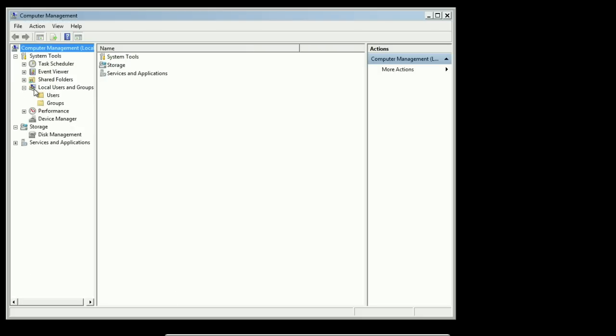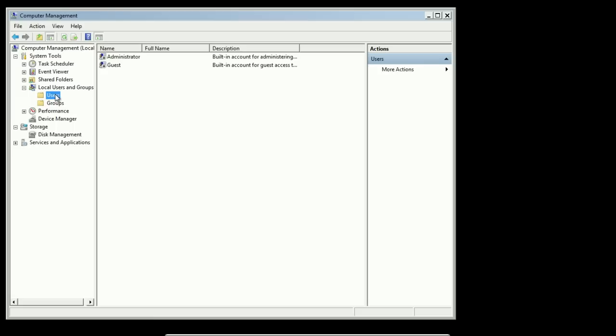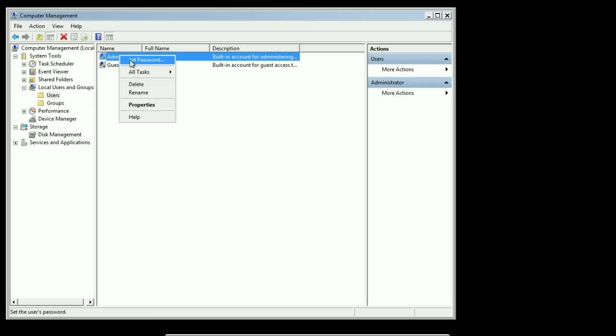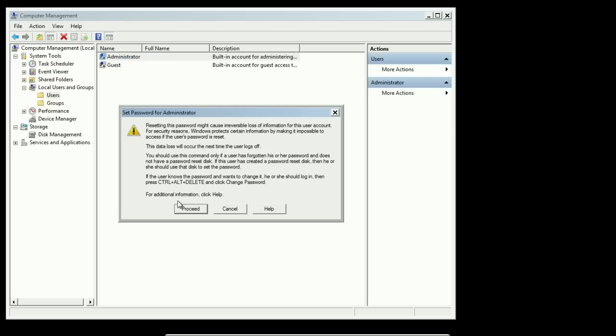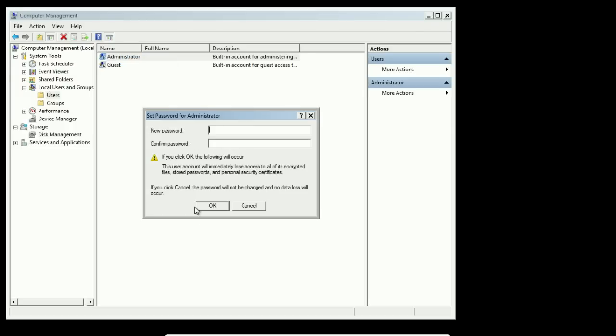We're going to go to the local users and groups, users, and then we're going to set the password on the administrator. Set it to something that meets the criteria, meaning upper, lower, special character, number, at least three of those four things and at least eight characters long.